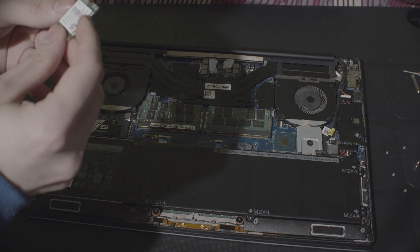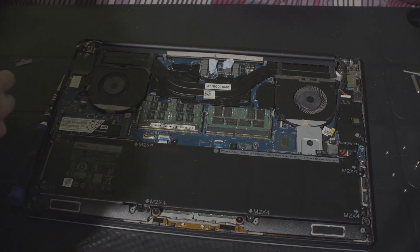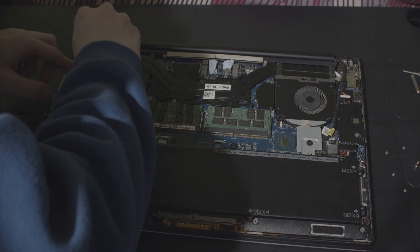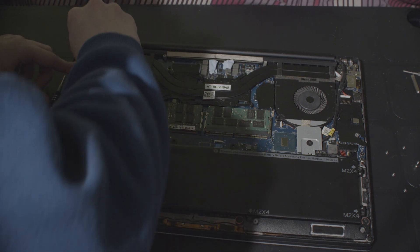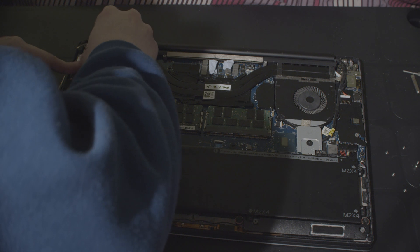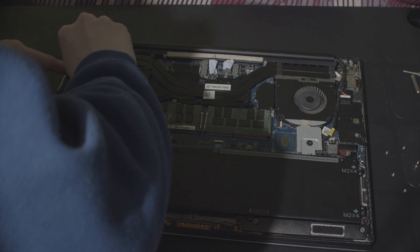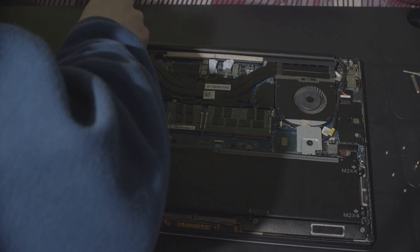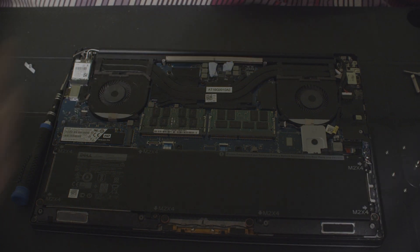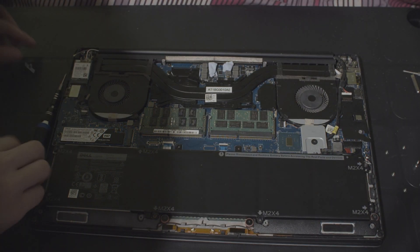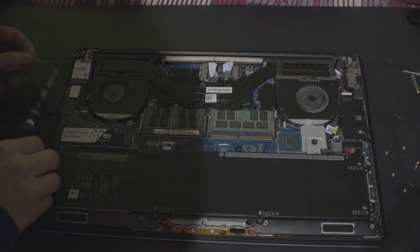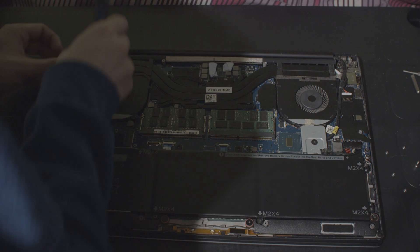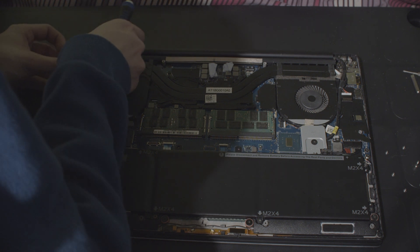So, this is a DW-1820. This is the original killer Wi-Fi that was in here. There we are, that's done. So, this one can just be placed on the top there.